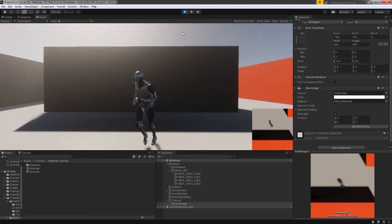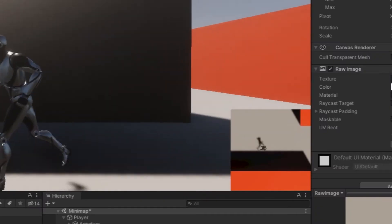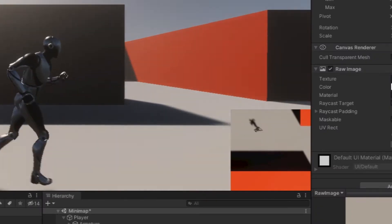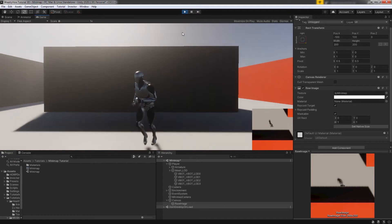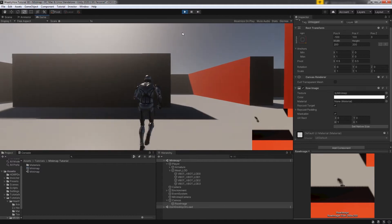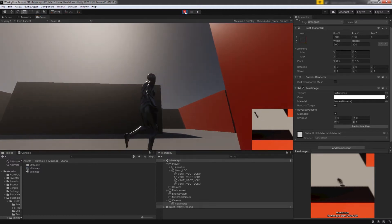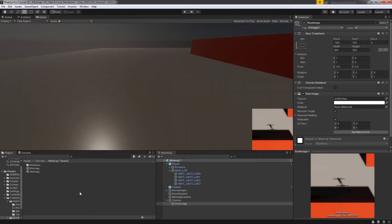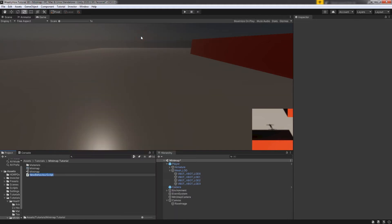And there you go — now we have a working mini map. But it looks really boring; it's just pointing downwards and not moving with the player whatsoever. So let's make it look like an actual mini map. Go to your project window, create a new C# script and call it Mini Map, then open the script with Visual Studio.